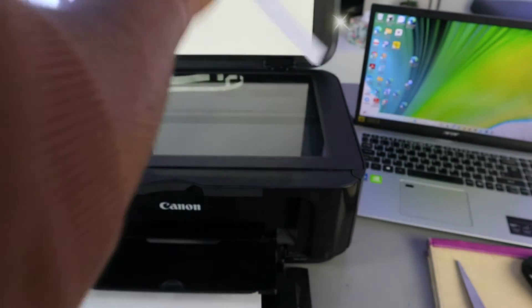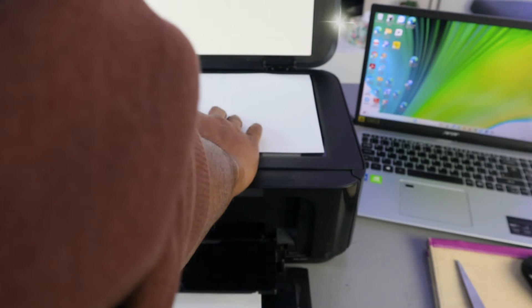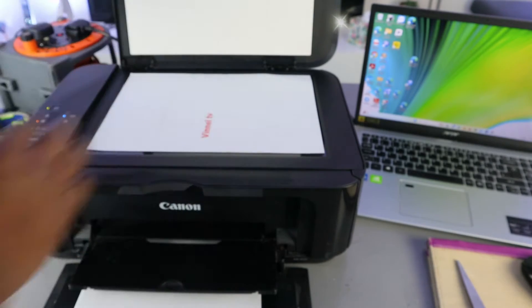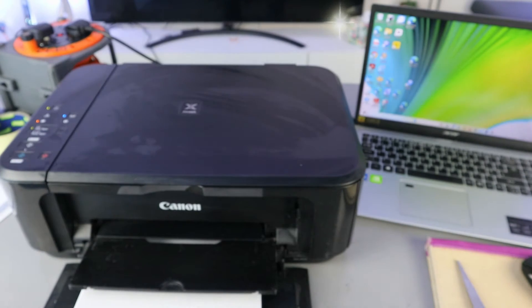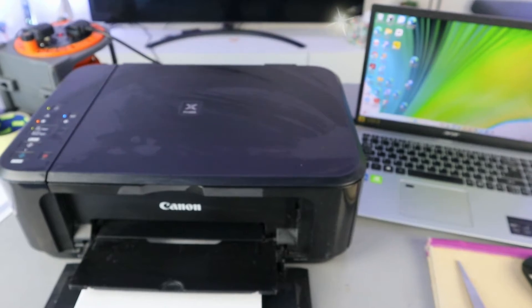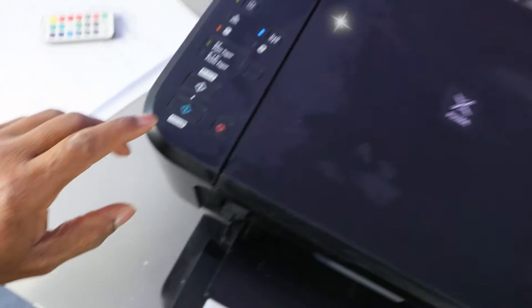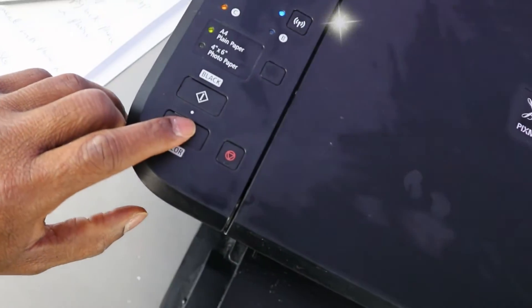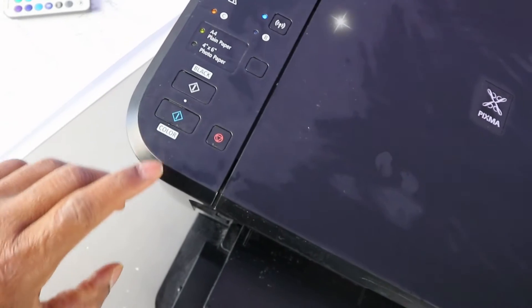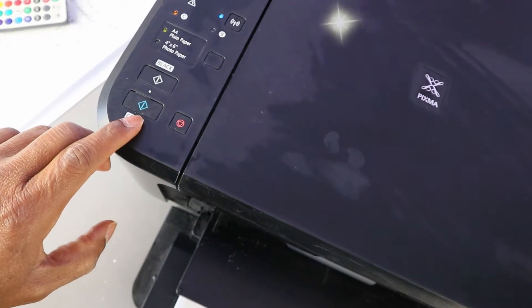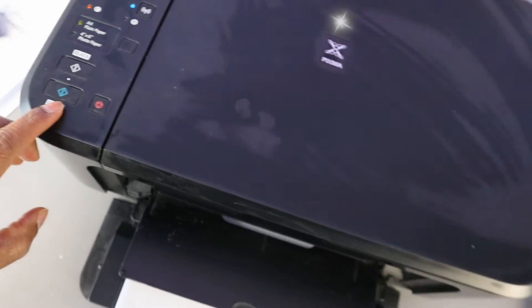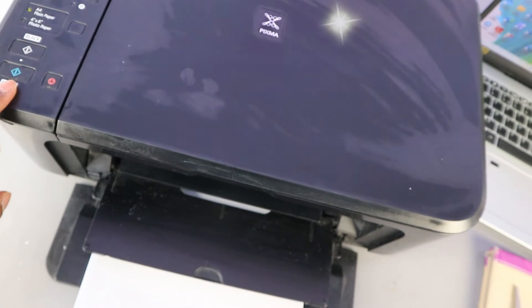Close it. Now you decide if you want to copy color or black. If you want to copy color, you need to press this button here. Press it once to copy colored documents once.